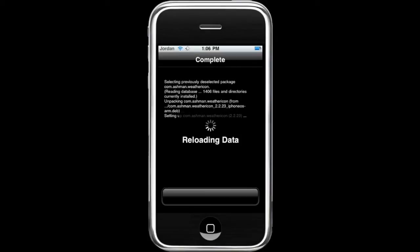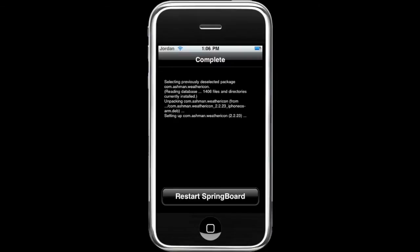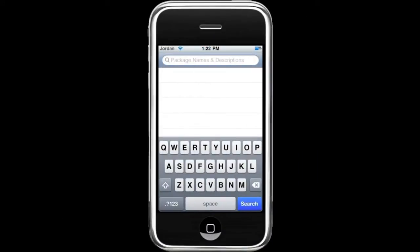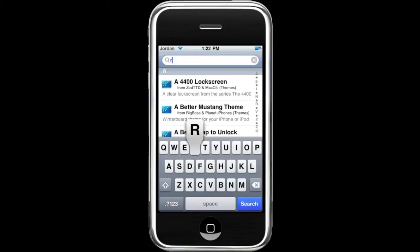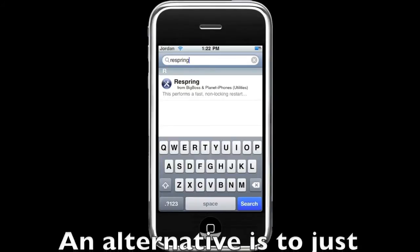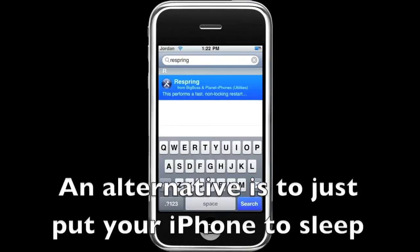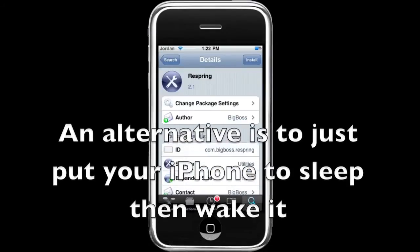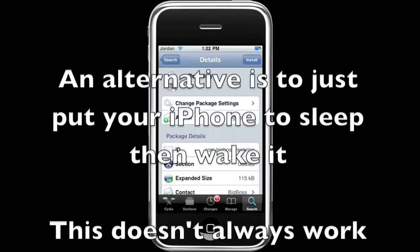Then you'll need to restart the springboard. You'll need an application for respringing after you've changed the settings so that the weather will show up. Just search 'respring' and then the only one that comes up is Respring — hit Install of course.